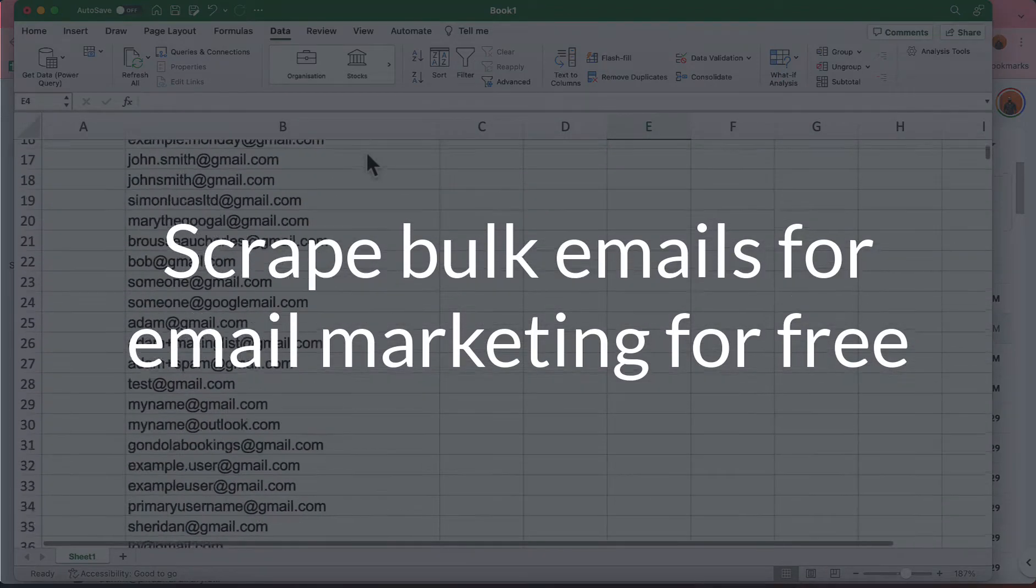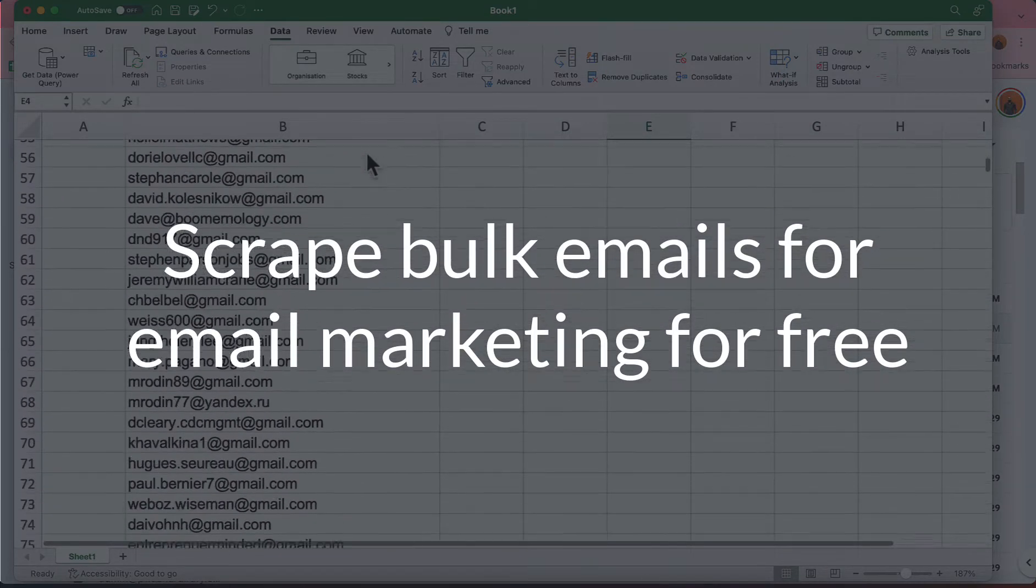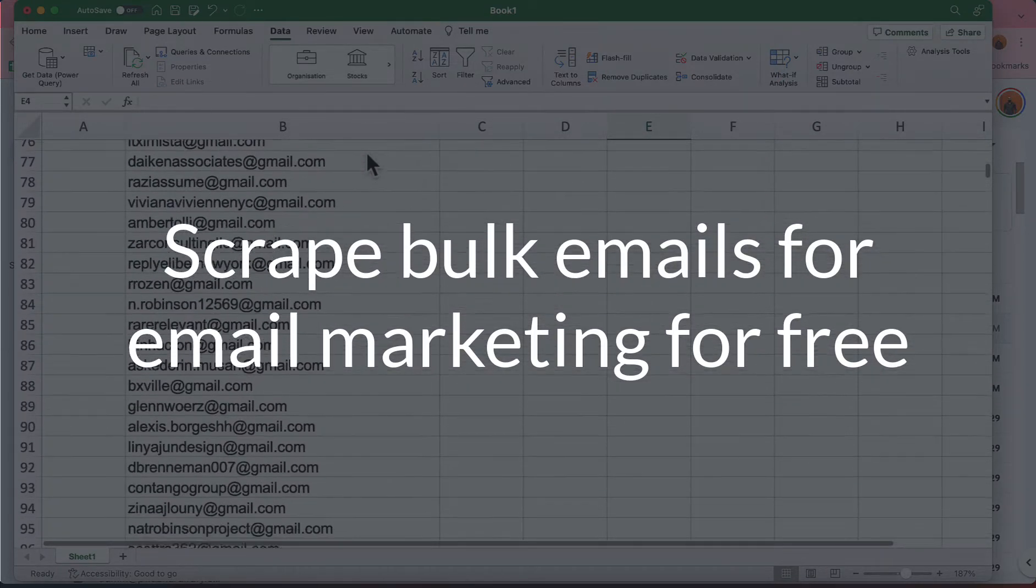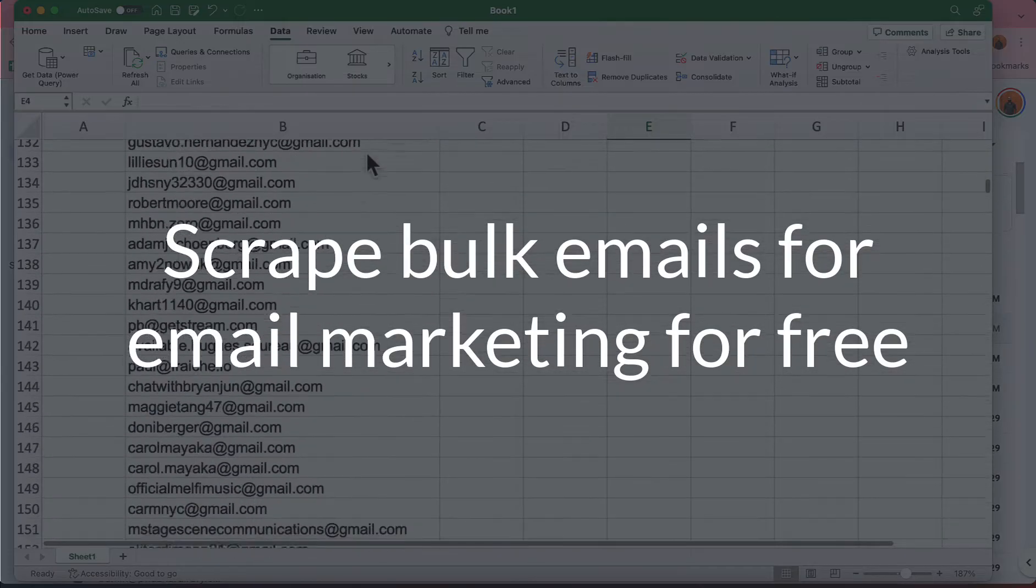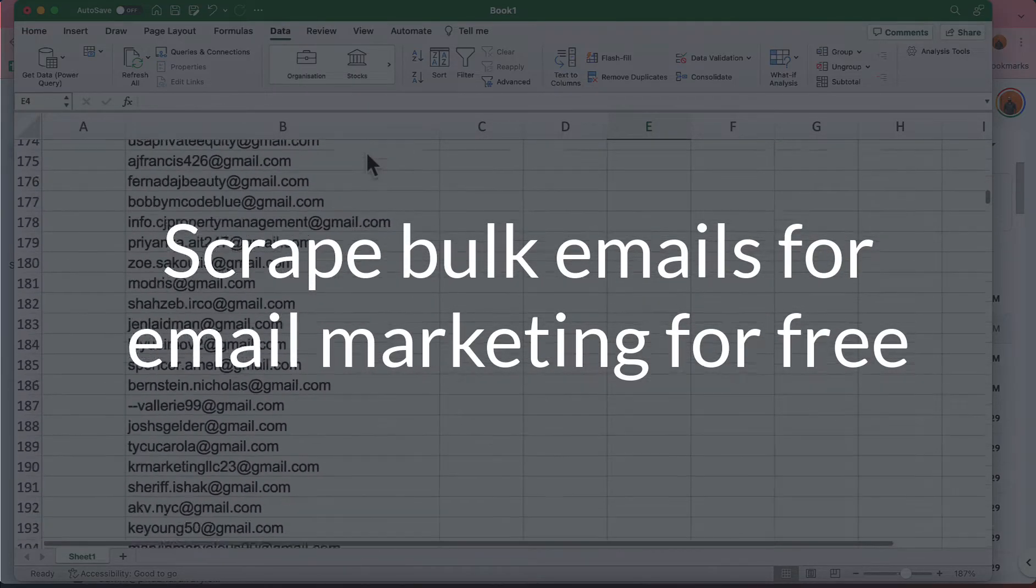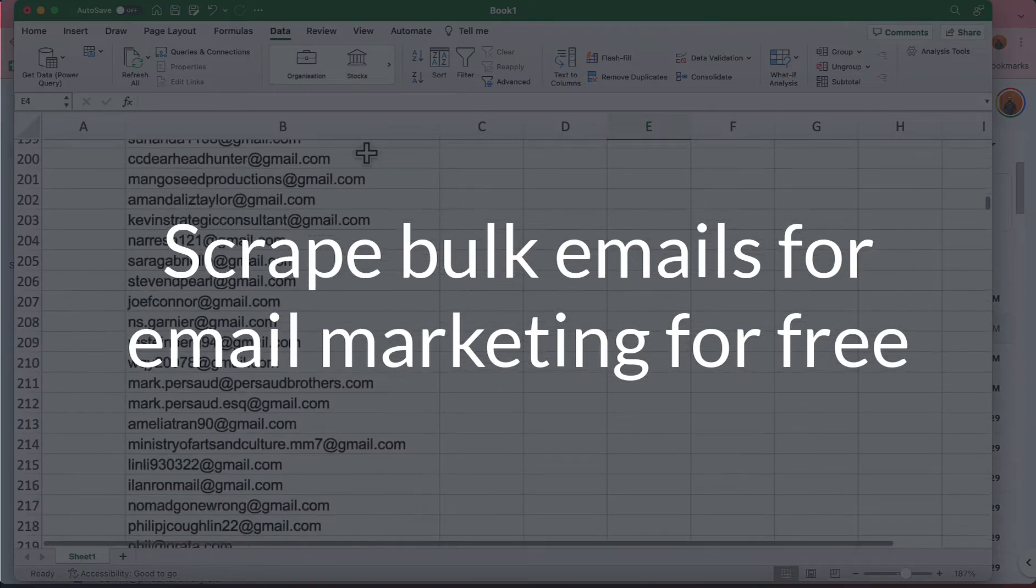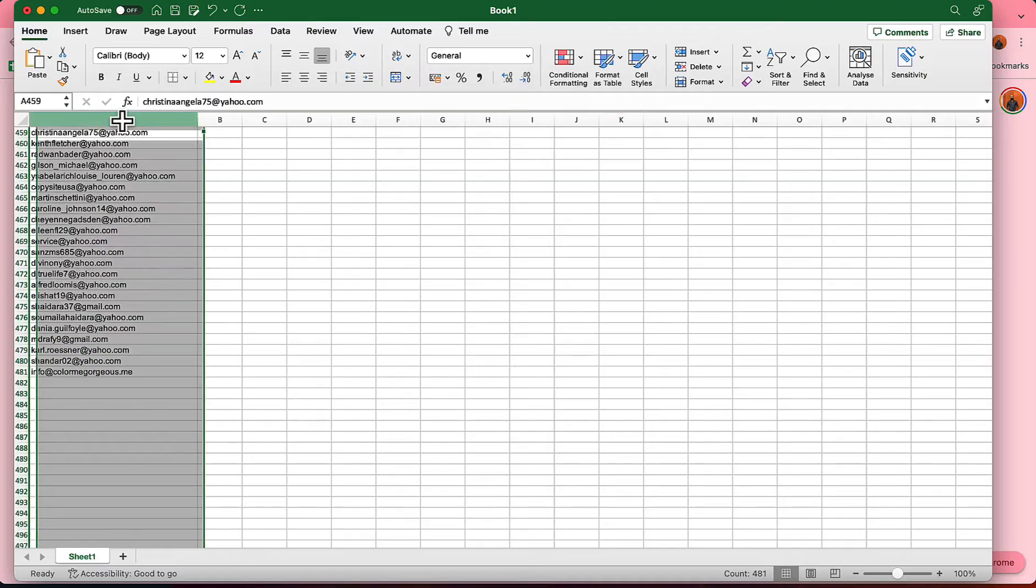Hello and welcome, this is Rafi. In this video, I'm going to show you how you can scrape thousands of targeted email addresses from Google for your email marketing campaign, completely free of cost. I've been building this email list.